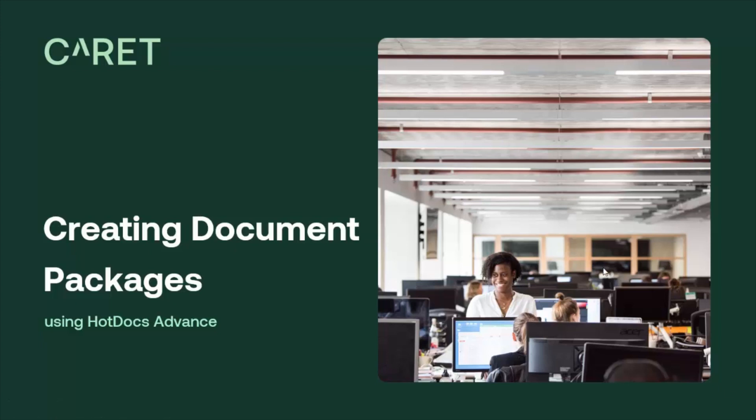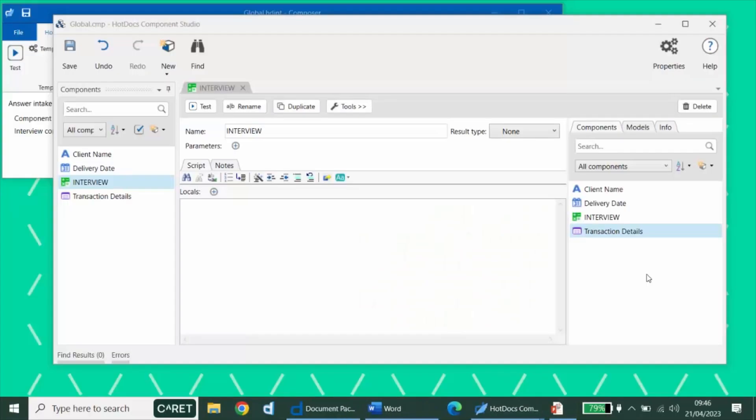In part two, we associated our other templates with the document package. Here, we will walk through the creation of the global interview computation and how to use it to create the package of documents.